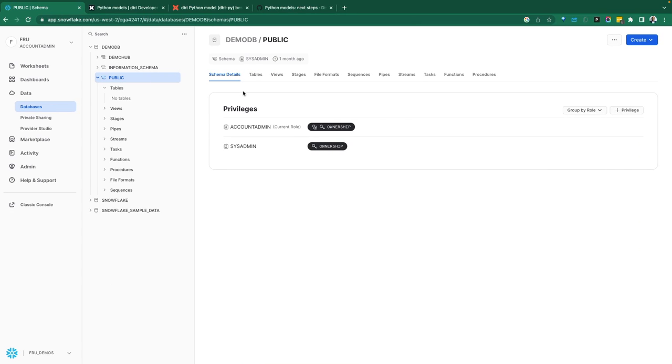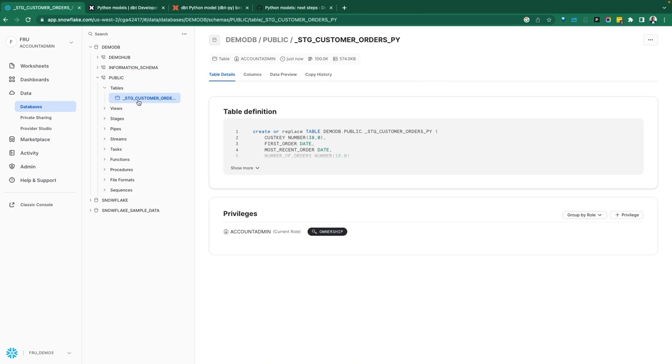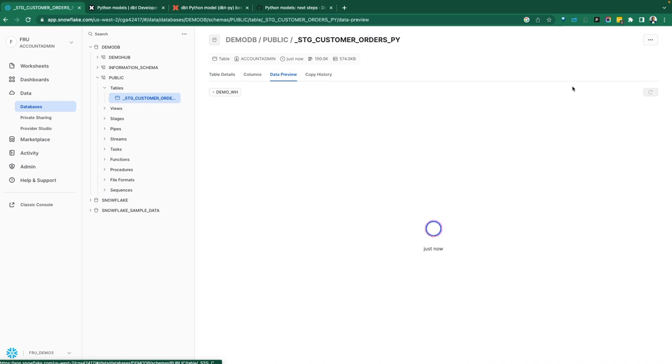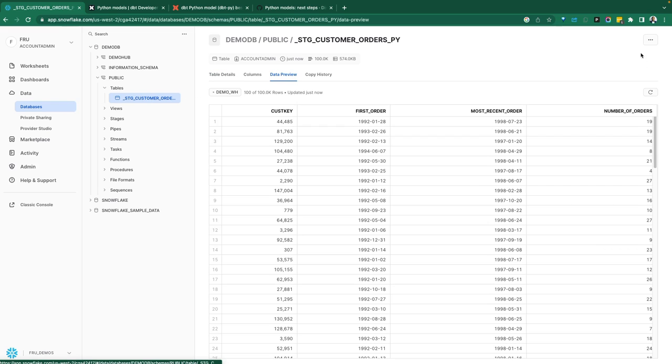Go back over to Snowflake. We do a refresh of our objects here. We now see that table has been materialized. The model has been materialized as a table. And if you want to go in and view this data, we can certainly view the data.